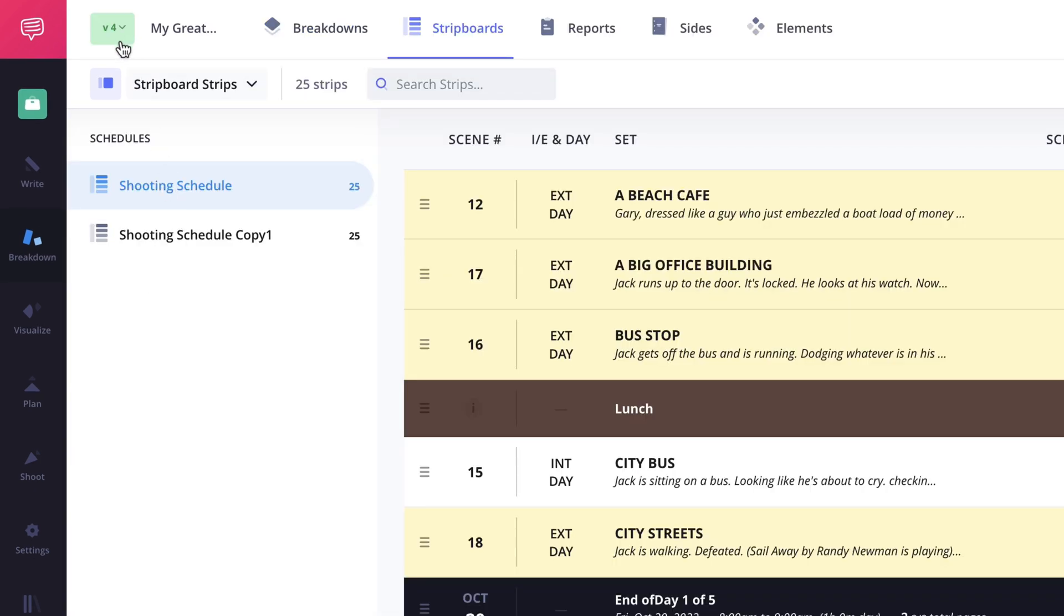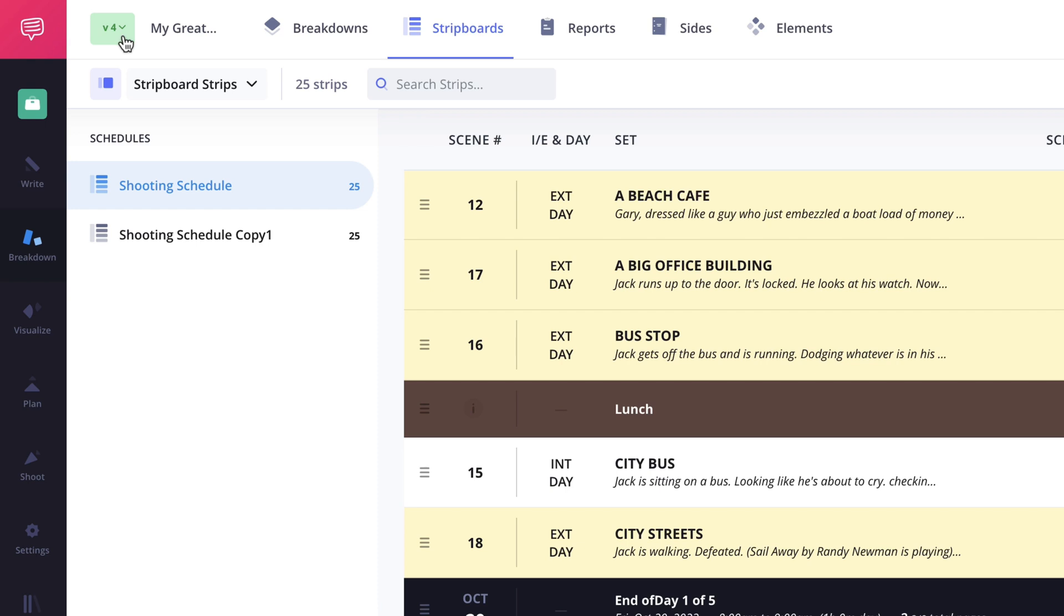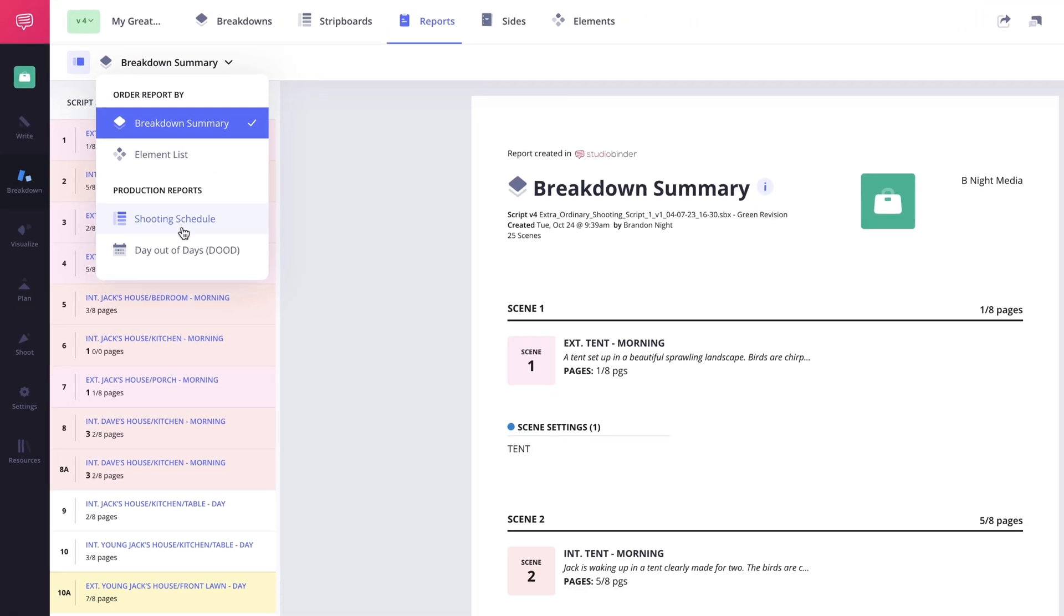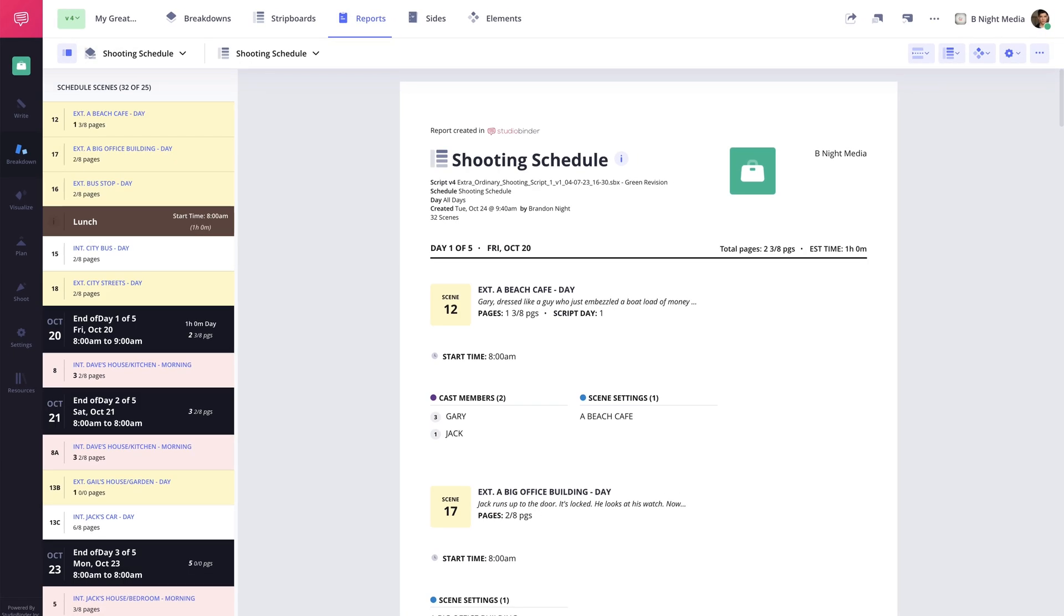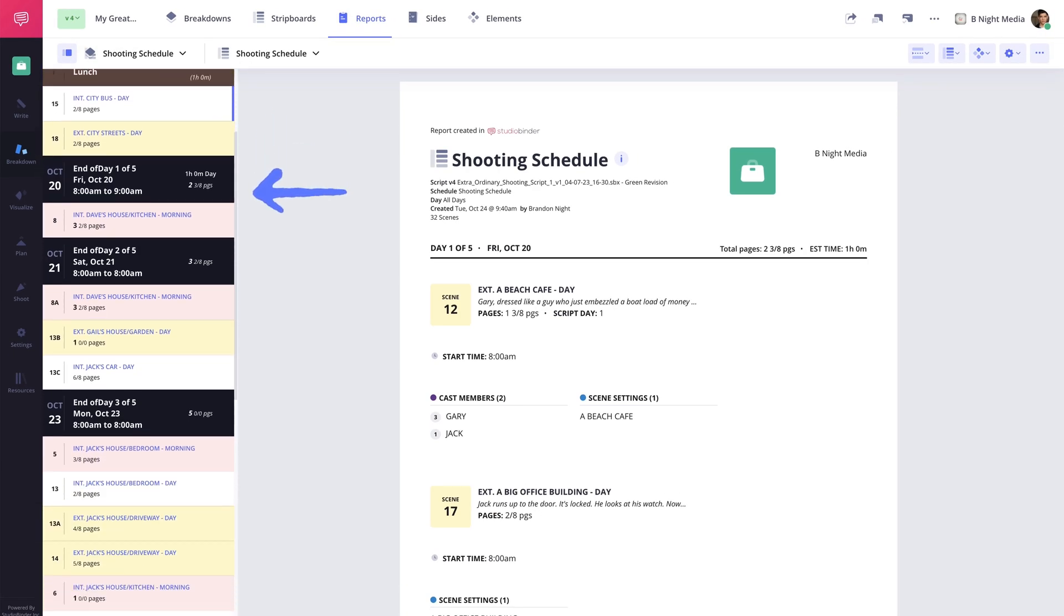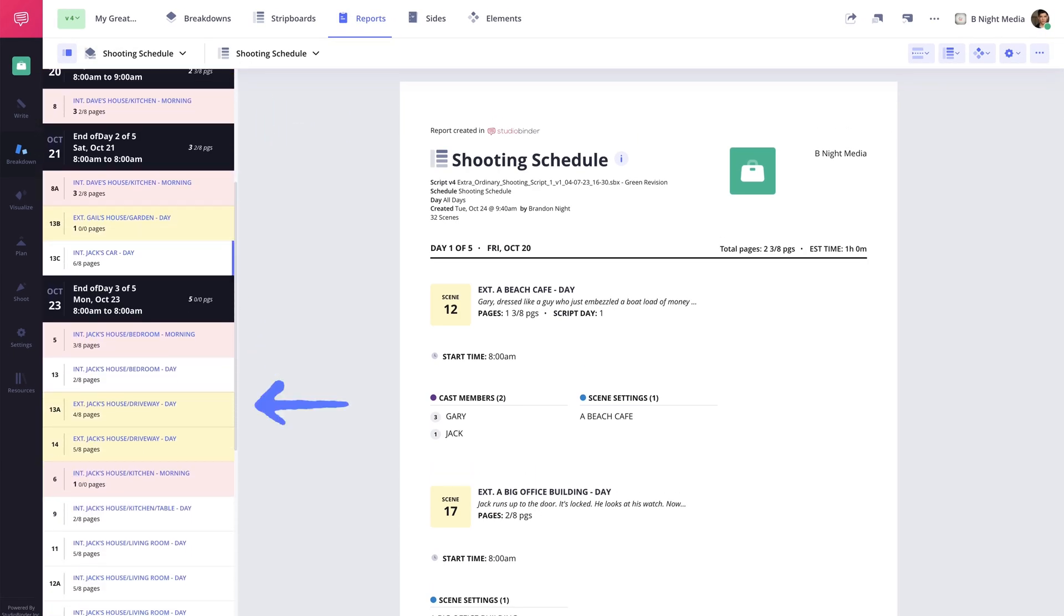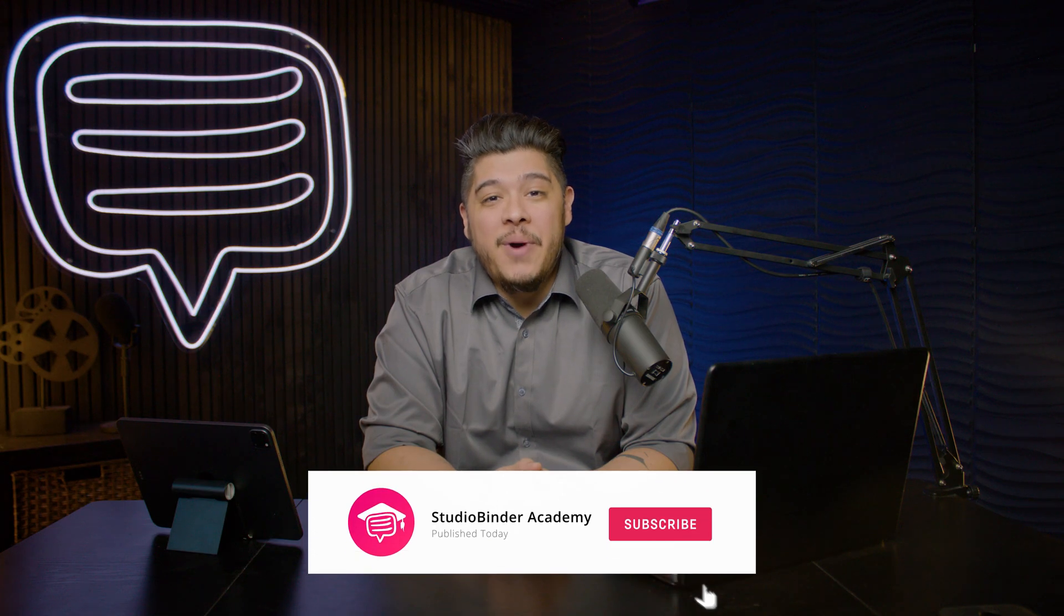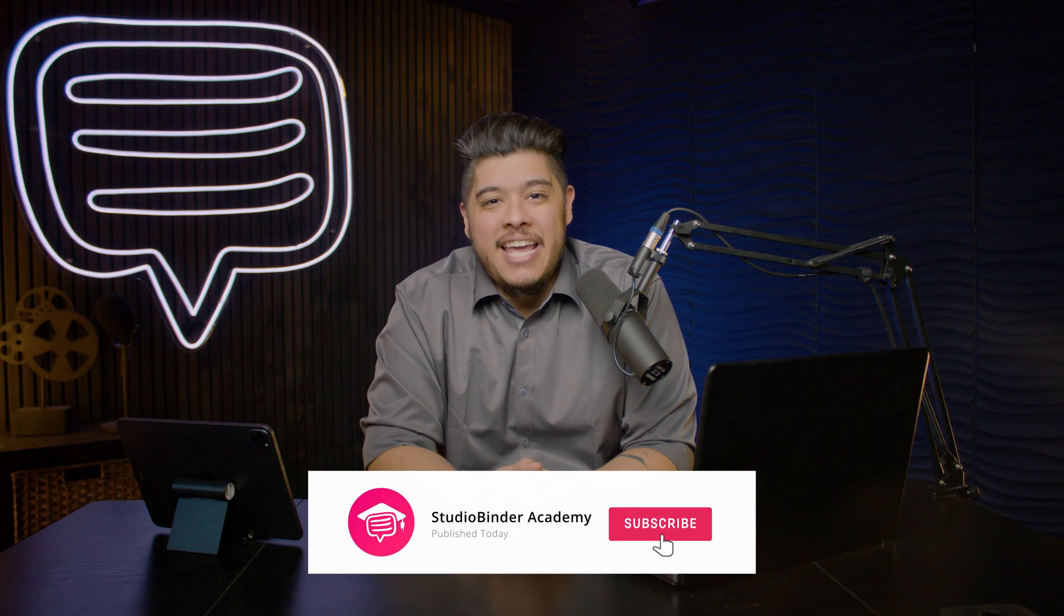And that's how to import or sync a new version of the script to your strip board. In the next lesson I'll be covering how to view and download the automatically generated reports for the shooting schedule. Be sure to like and subscribe to be notified when new lessons are added. I'm Brandon with StudioBinder Academy, thank you for watching and we'll see you in the next one.